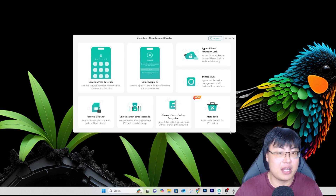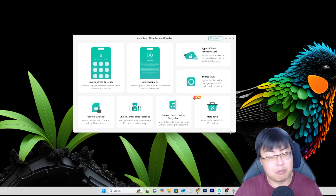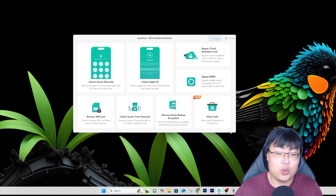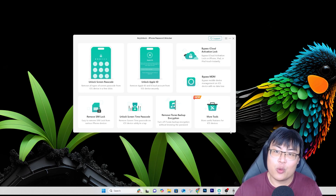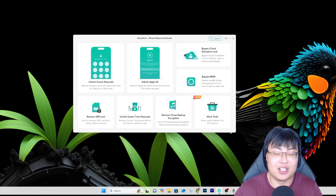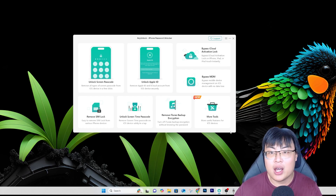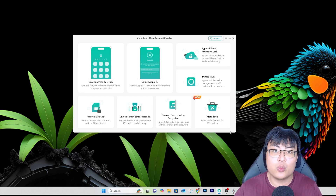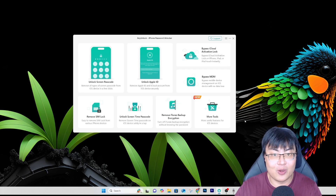You can do the whole thing yourself instead of spending a large sum of money going to a shop to get it unlocked. It's also quite dangerous going to a shop because they can see your photos and important passwords — you don't know what they're doing behind your back. The safest and most reliable way, and you can save a ton of money, is to get this software and do it at home without worrying about your data being stolen. I've unlocked a bunch of iPhones with screen passcode locks and iCloud locks, and after unlocking, the iPhone works really well with no issues.